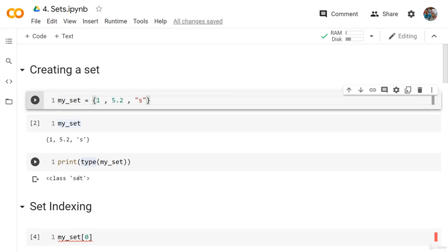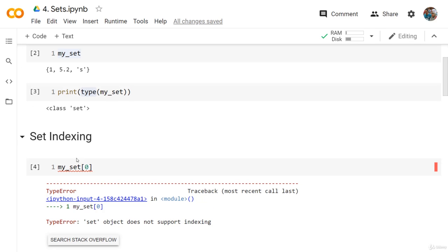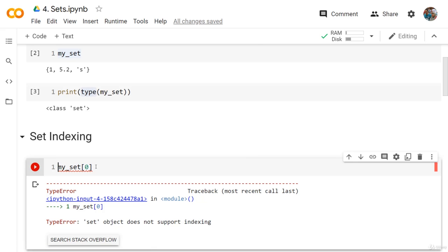Here we printed the type of the set, and as you can see, it's a set. We have 1, 5.2, and 's'. Now, if we try to index this set, you will see the error 'set object does not support indexing'. The error is very clear — this type of object, which is the set, doesn't really support indexing, so we cannot access any of the elements using indexing.